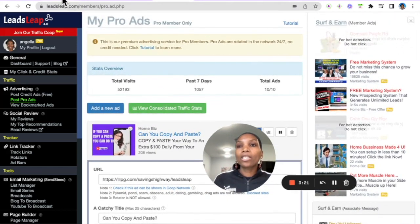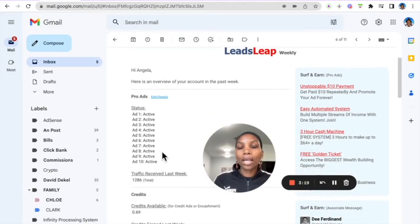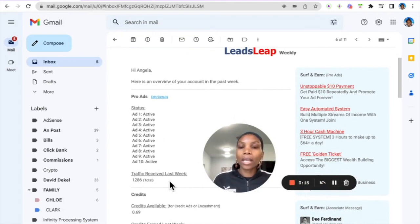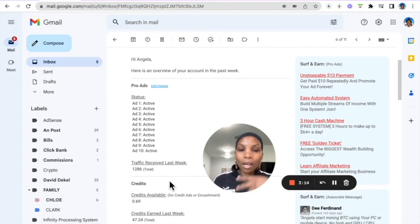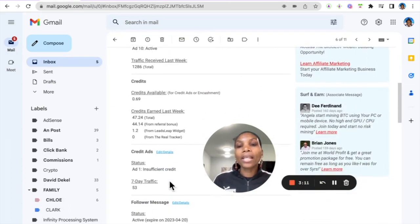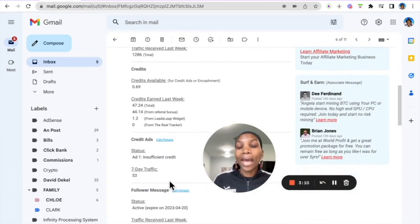So once you set these pro ads up they just keep running and you keep getting at least a thousand hits per week is what I've been getting since I've been keeping on top of this. And then the next thing that you can do as a free member is you can set up credit ads.